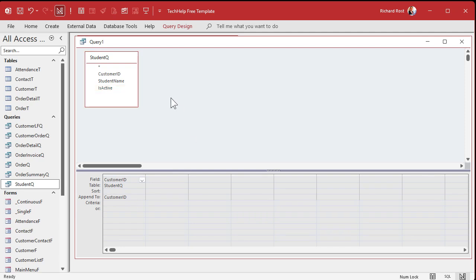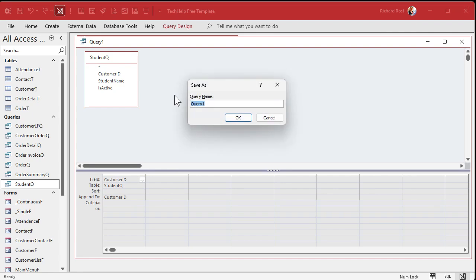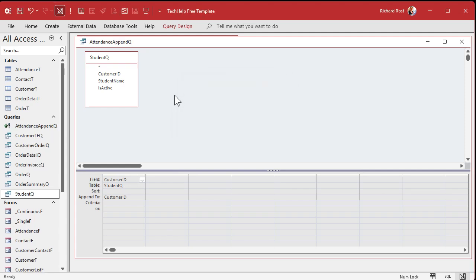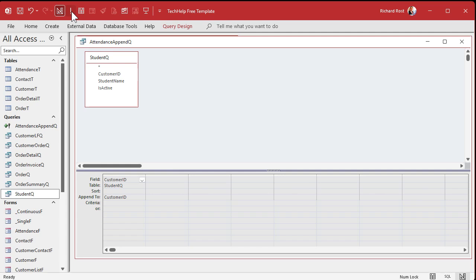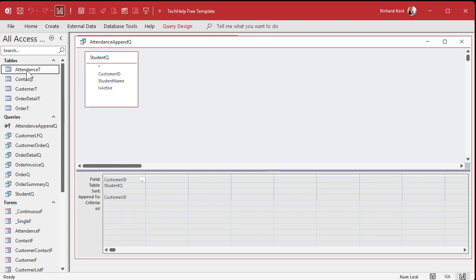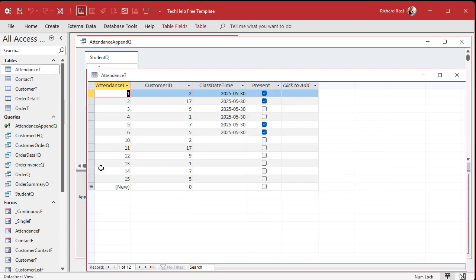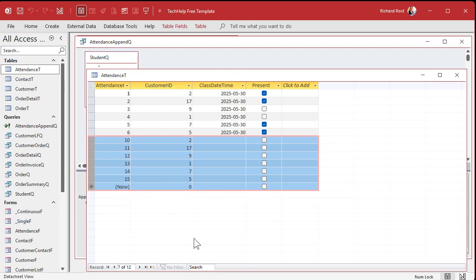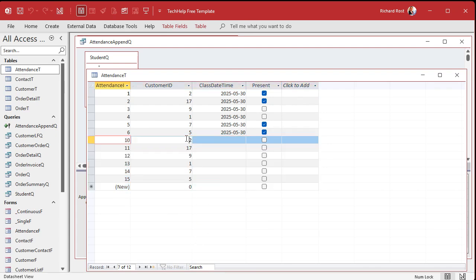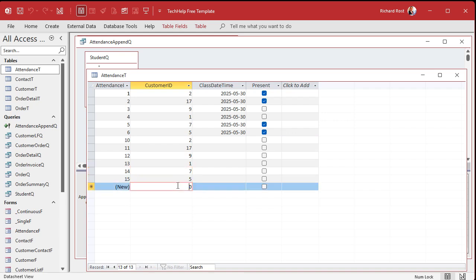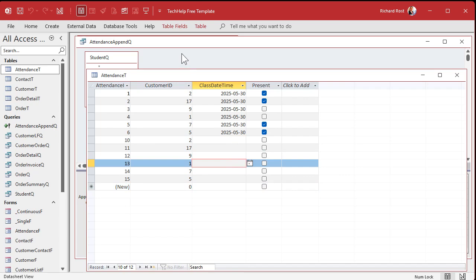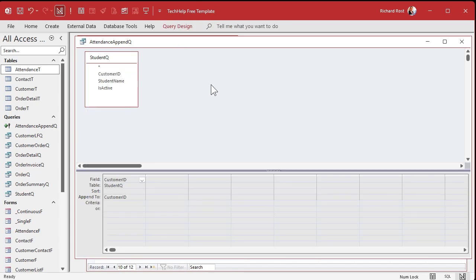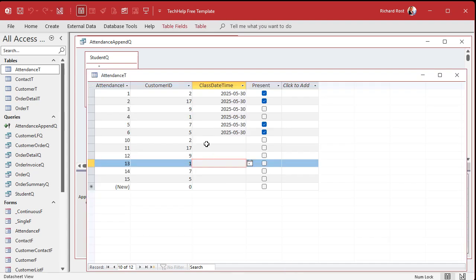Let's save this real quick. I'm going to save this as my attendance append Q because we're going to make a different attendance query later. Let's just see what happens if we run this guy now. I'm going to run this. Now, I have warnings turned off and I believe I teach you how to do that in the append query video. Normally, you'd see, like, you're about to append six records. Are you sure? I turn all that off. But let's take a look now what's in our attendance table. Oh, look at that. There's six new records in there with all of my student IDs. That's pretty cool. I'm missing the class date times, though. Why? Because we didn't tell it what to put in that field. Let's go back over here. Delete these records that we just inserted.